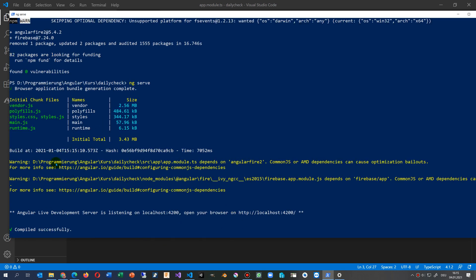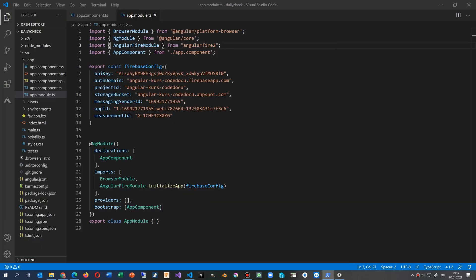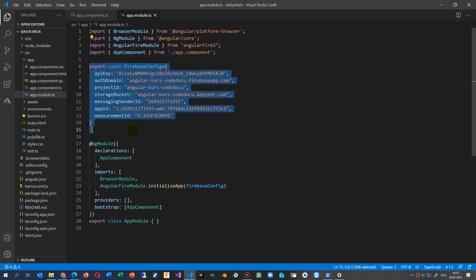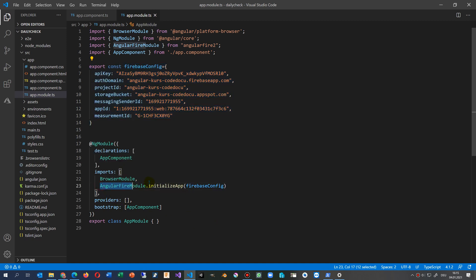This is running without an error, with only these warnings. Inside my application, I'm using here in the app module: import AngularFireModule from angular fire 2, then we have the default export for Firebase config, and then in the imports we have AngularFire.initializeApp(fireConfig), so it takes the parameters from here.